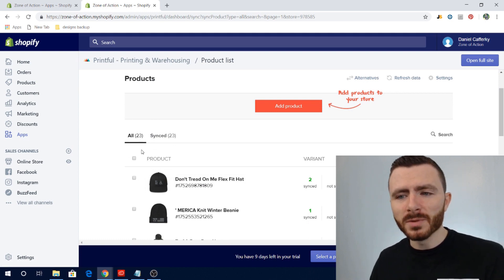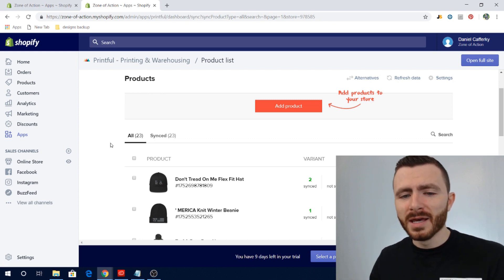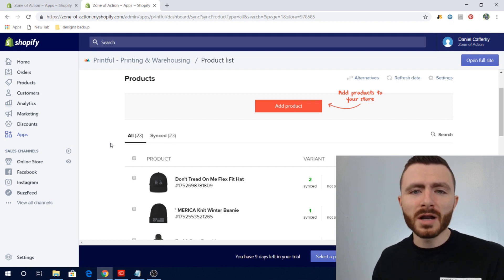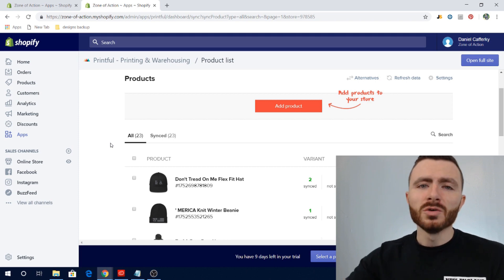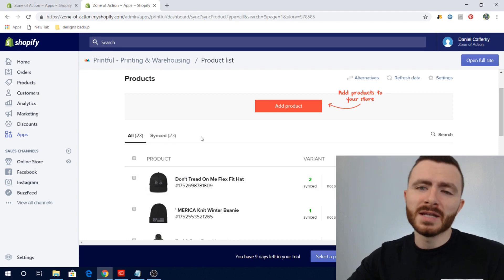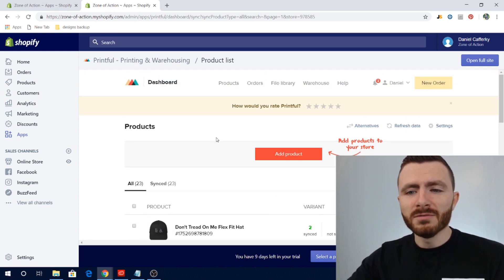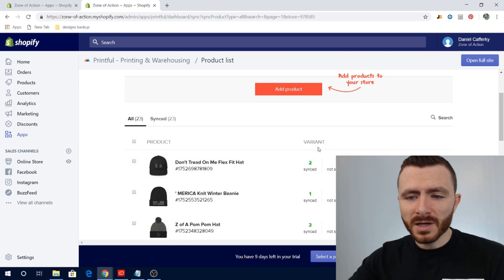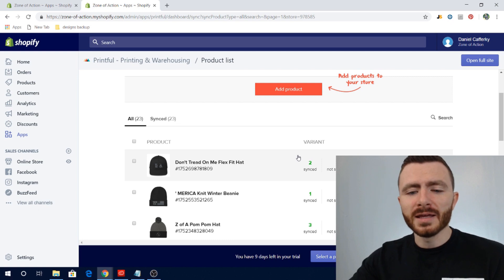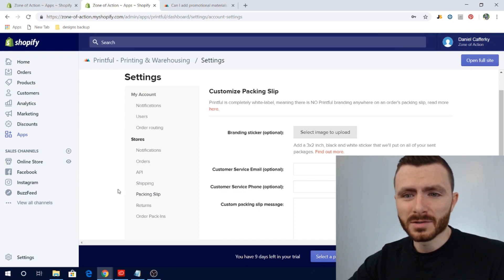In your Printful products list you'll see an 'All' tab and a 'Synced' tab. Right now all my products are synced to Printful because I'm only using Printful. But if you want to use other print-on-demand apps, fulfill from your house, or use a different warehouse, you can totally do that. Just make sure whatever inventory you want from Printful has all variants synced, and products you don't want fulfilled through Printful are unsynced. It's as simple as that.